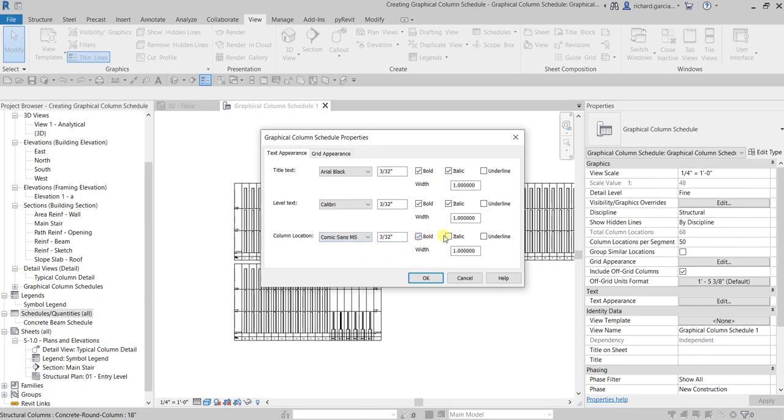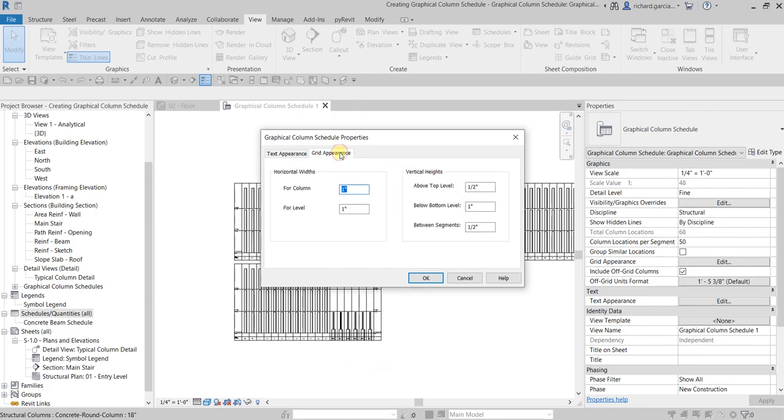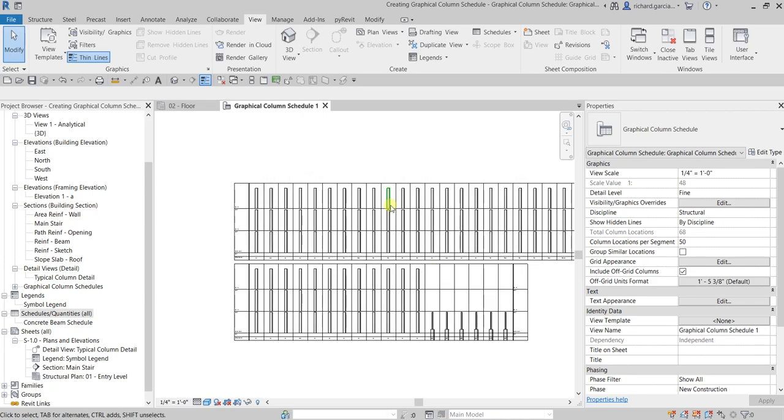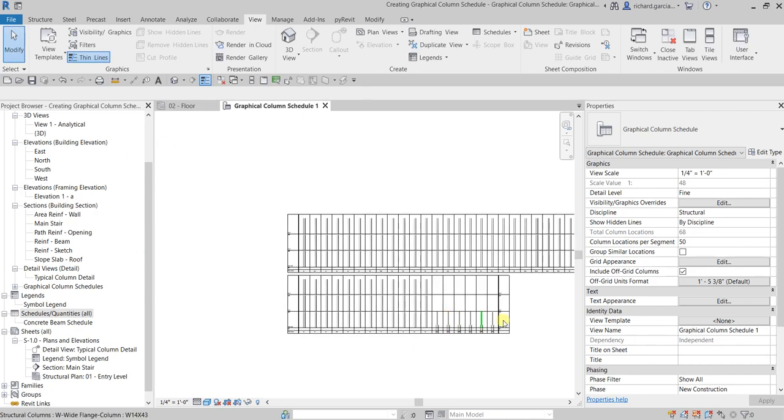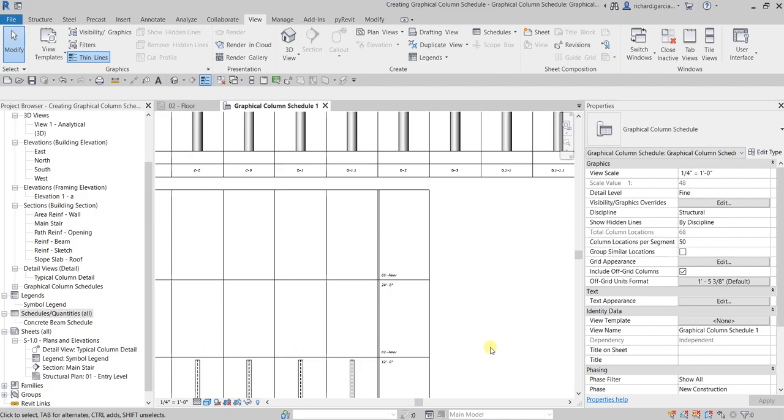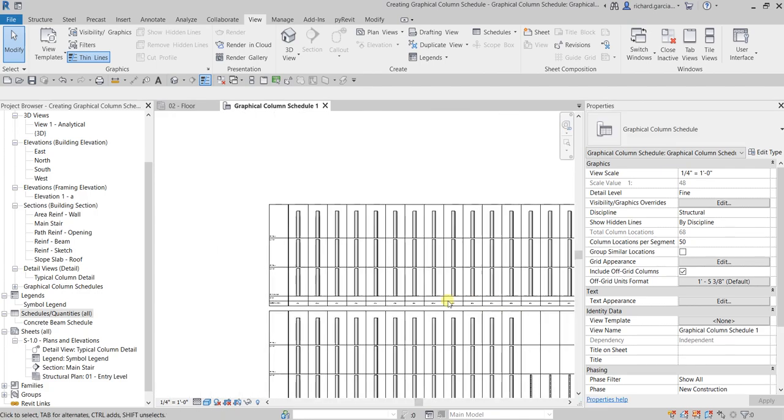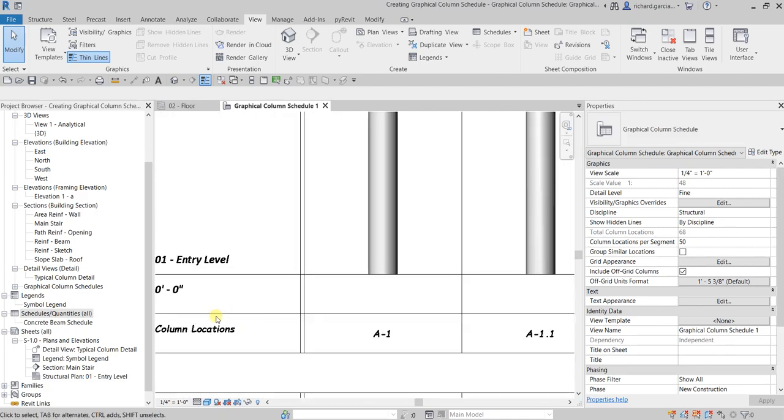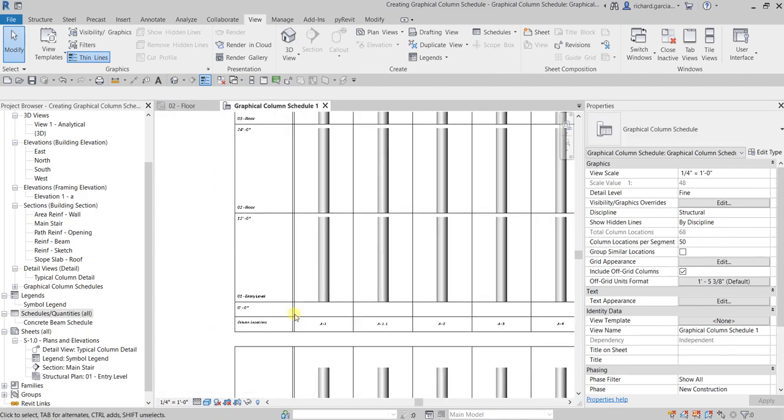And then for the grid appearance, for the horizontal widths I'm not gonna change the vertical height, so I'll just modify the horizontal width. Let's say I'll just make that two inches. Let's select okay and there you go.